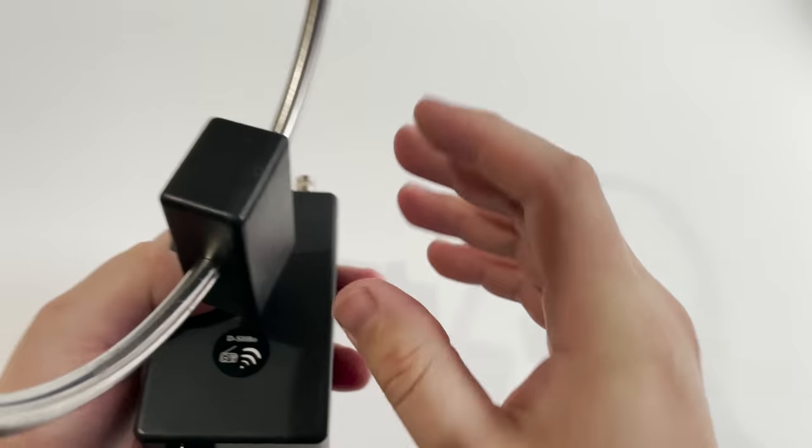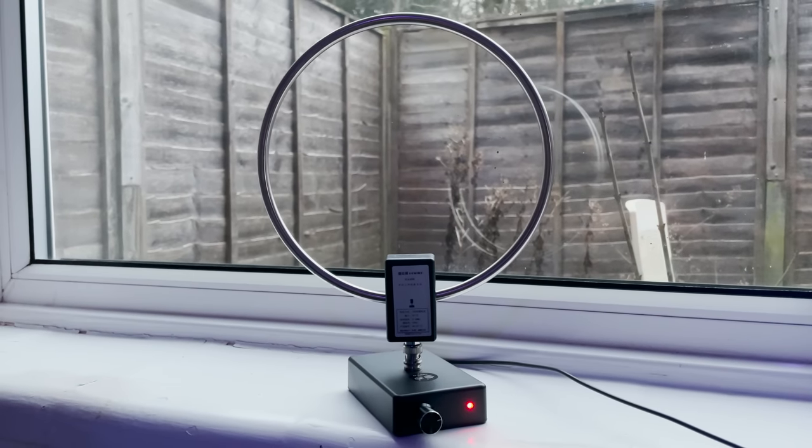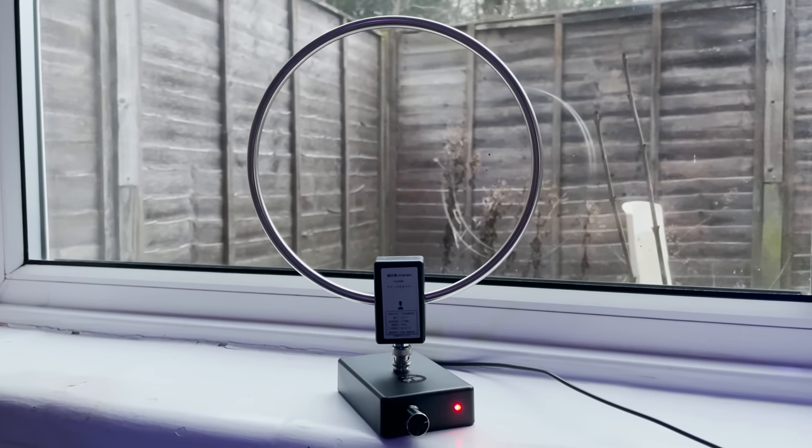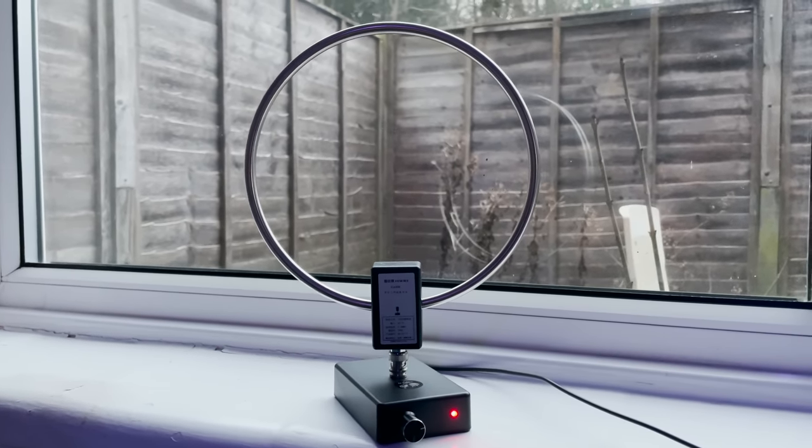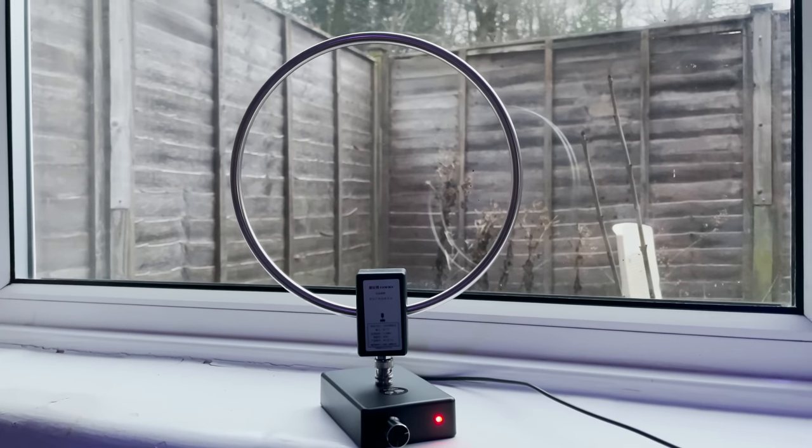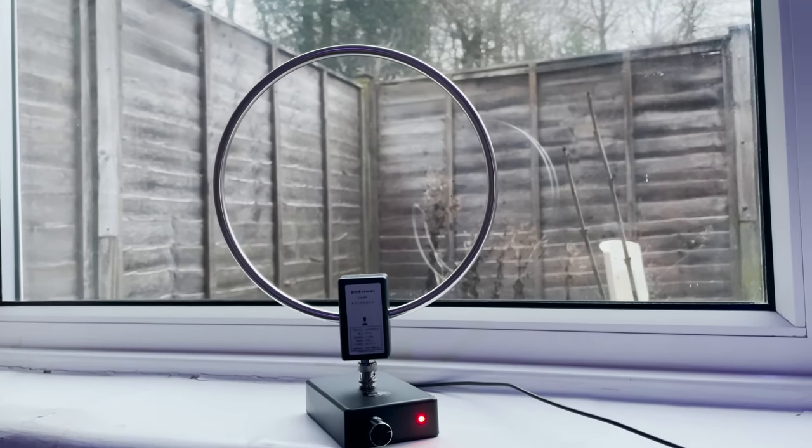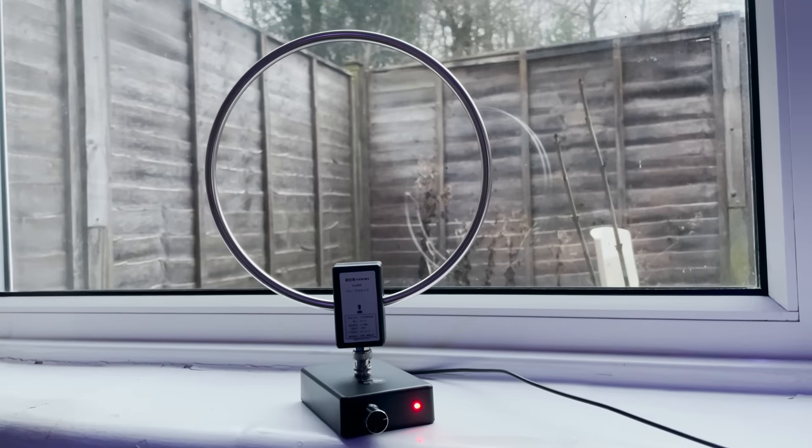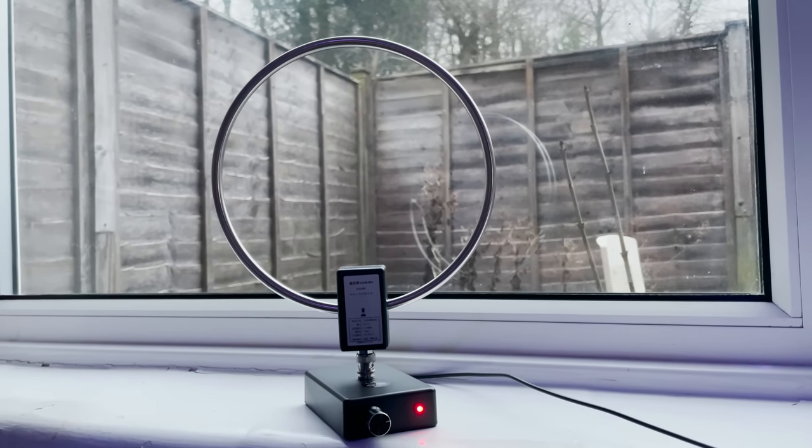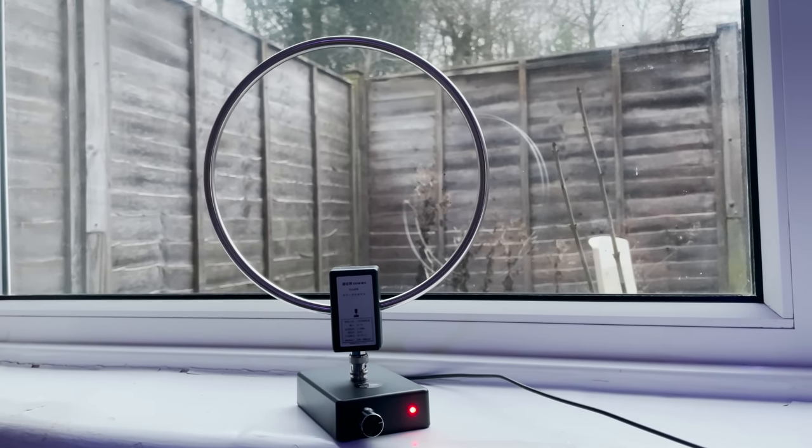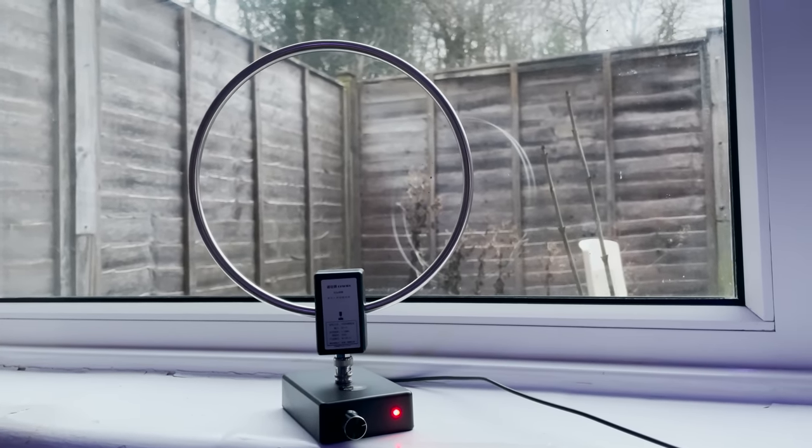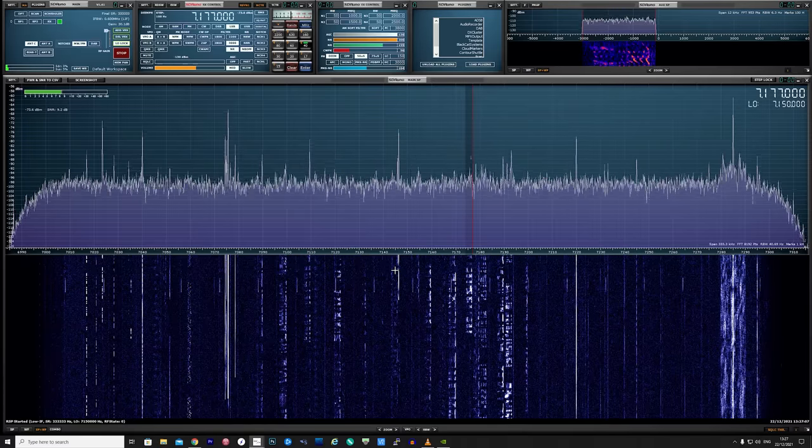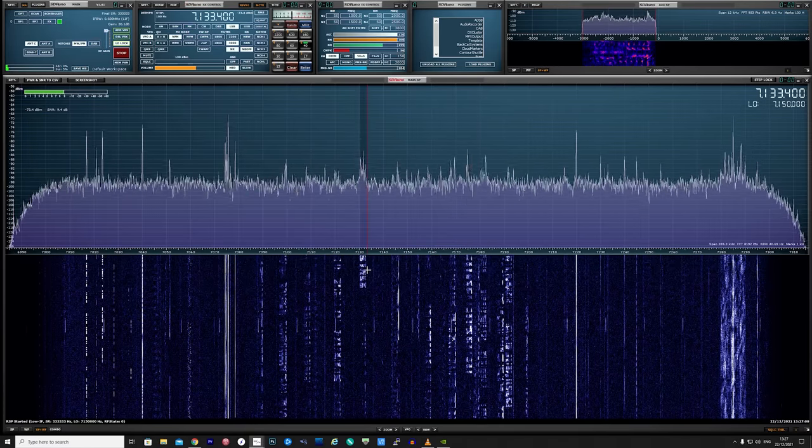For the following tests I'm going to place it on my rather dusty windowsill ledge here and then turn the gain to around halfway. I have the feeder plugged into my RSP DX SDR receiver and I'm going to use SDR Uno as the SDR software. I'll test a couple of the popular ham bands to see how well this performs.